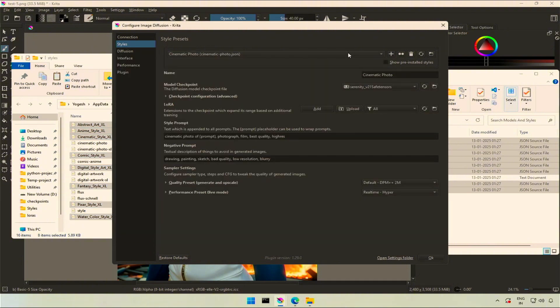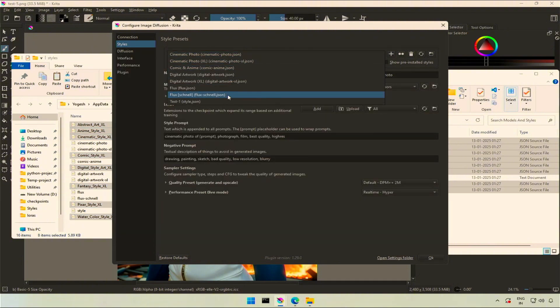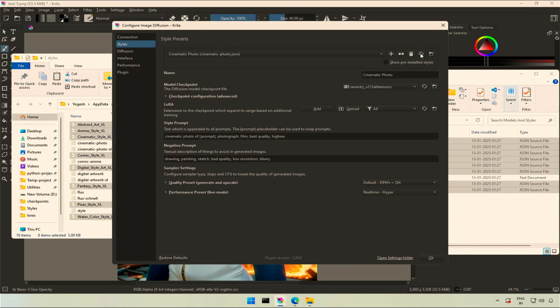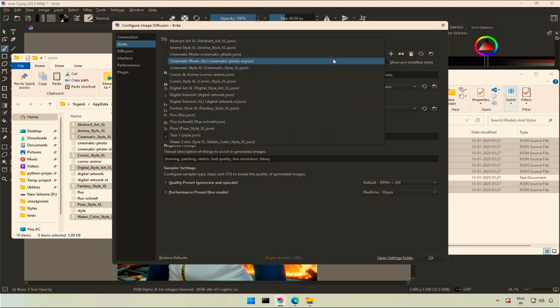In Krita, we have the default styles. I will click the refresh button and I got all the new styles.